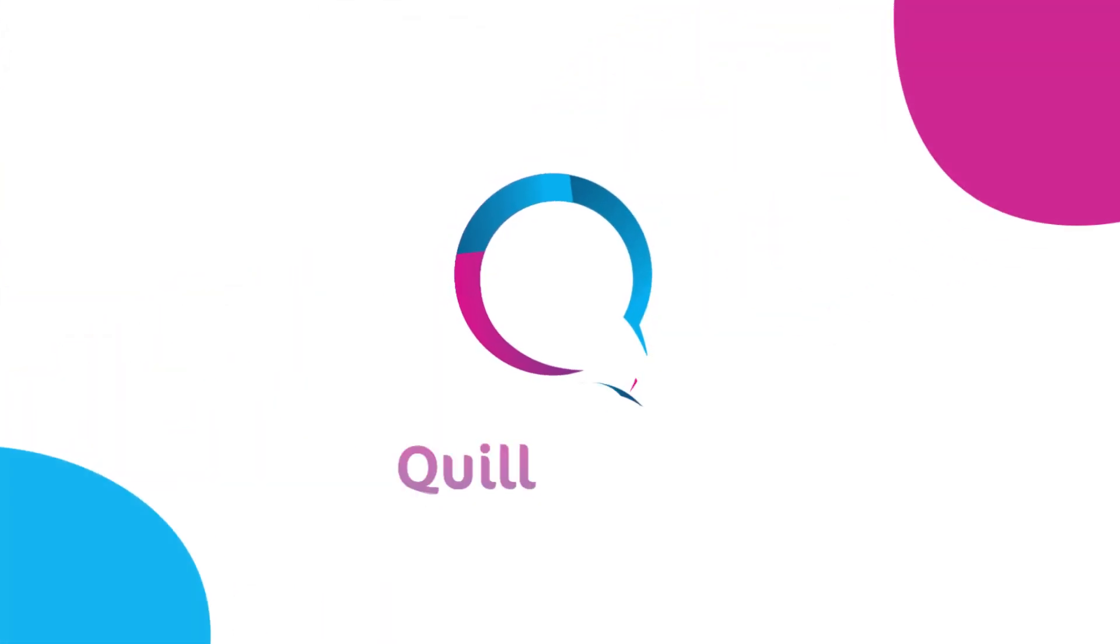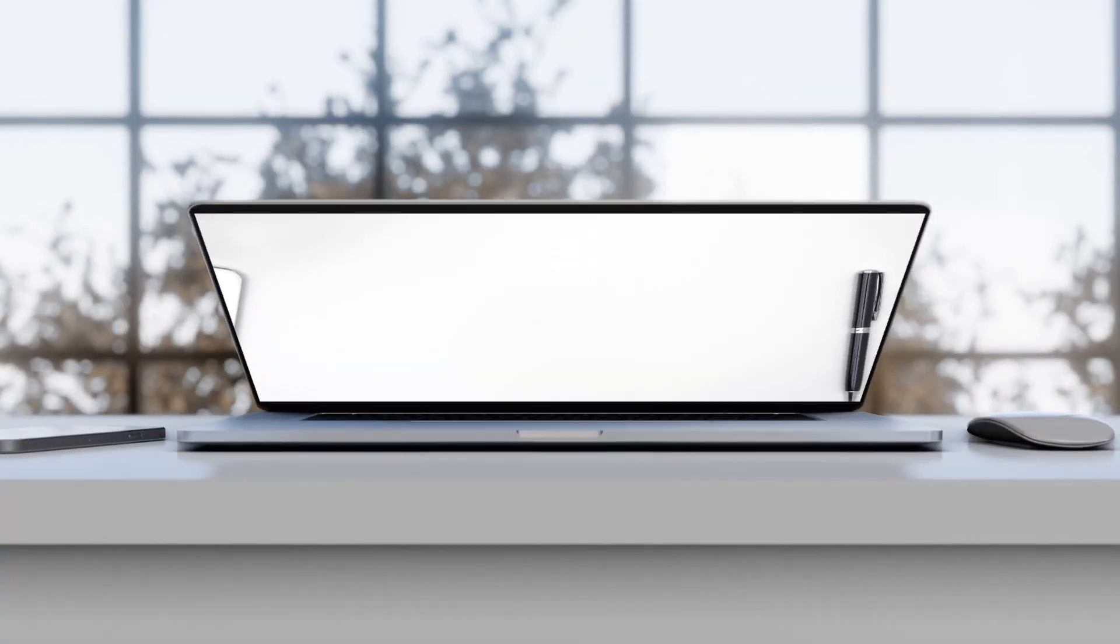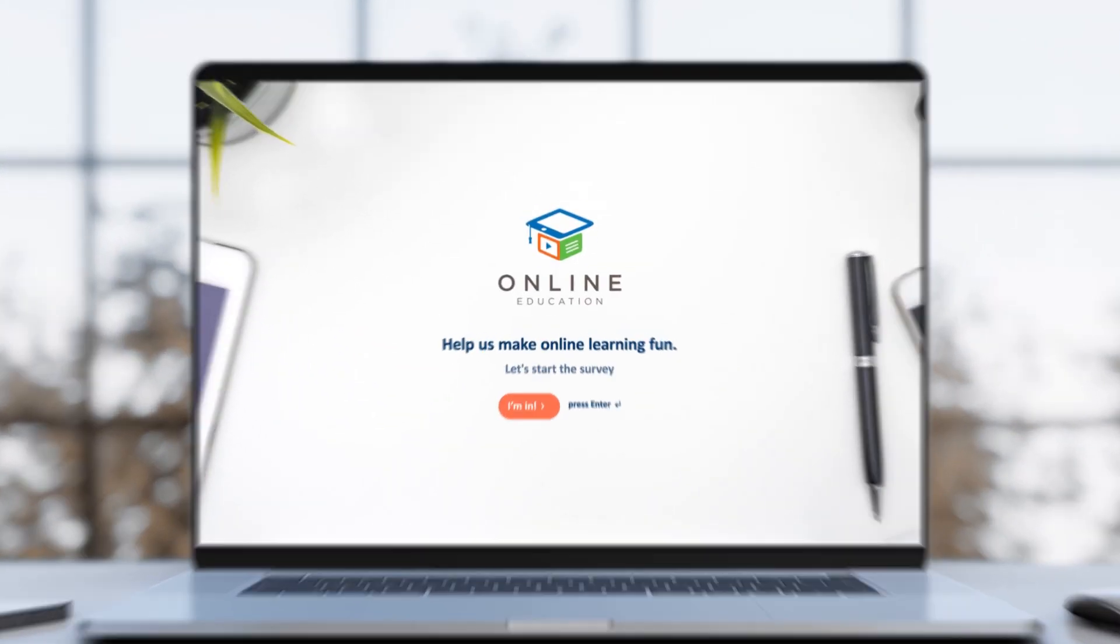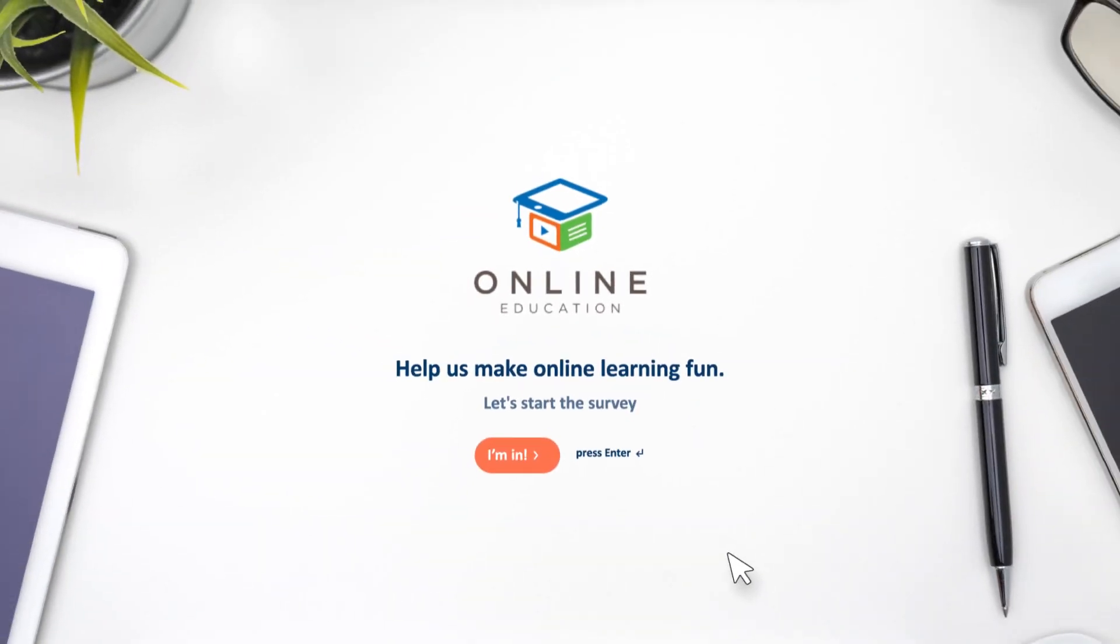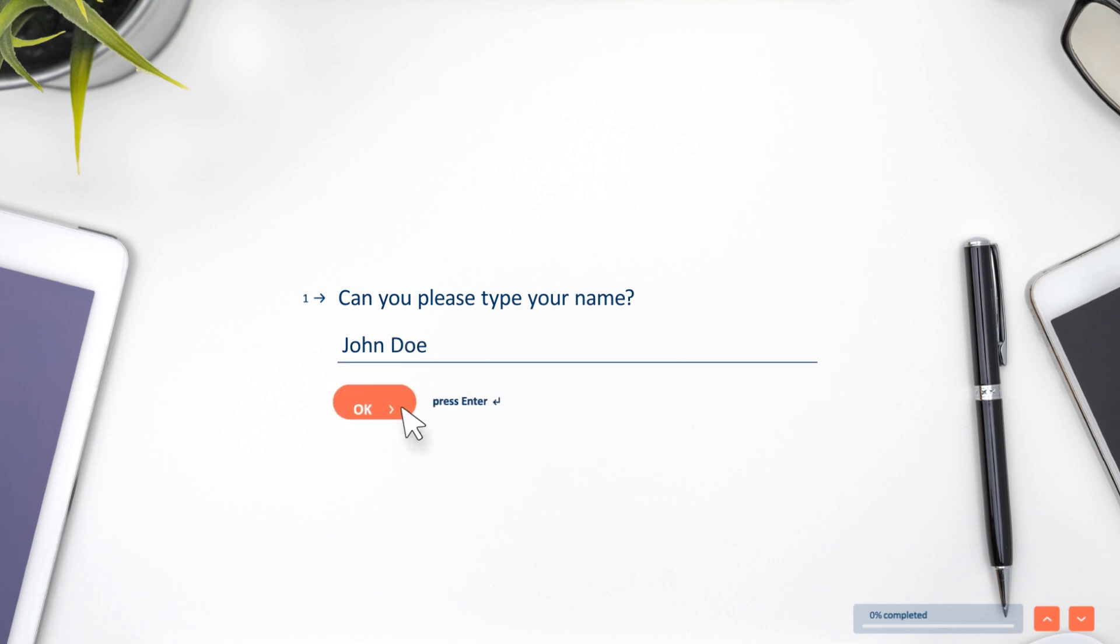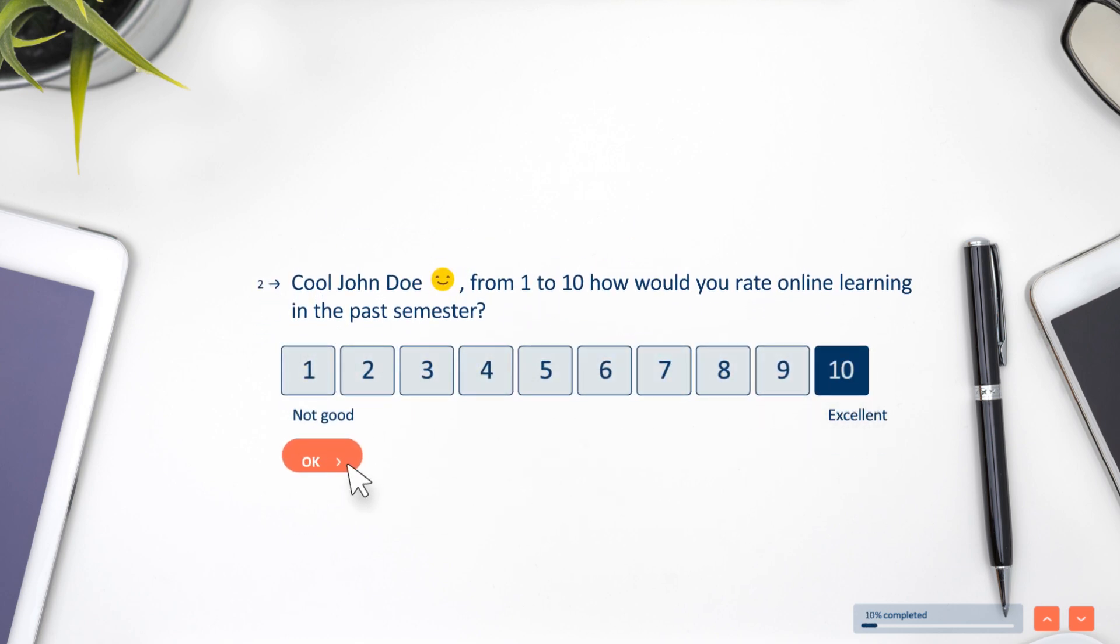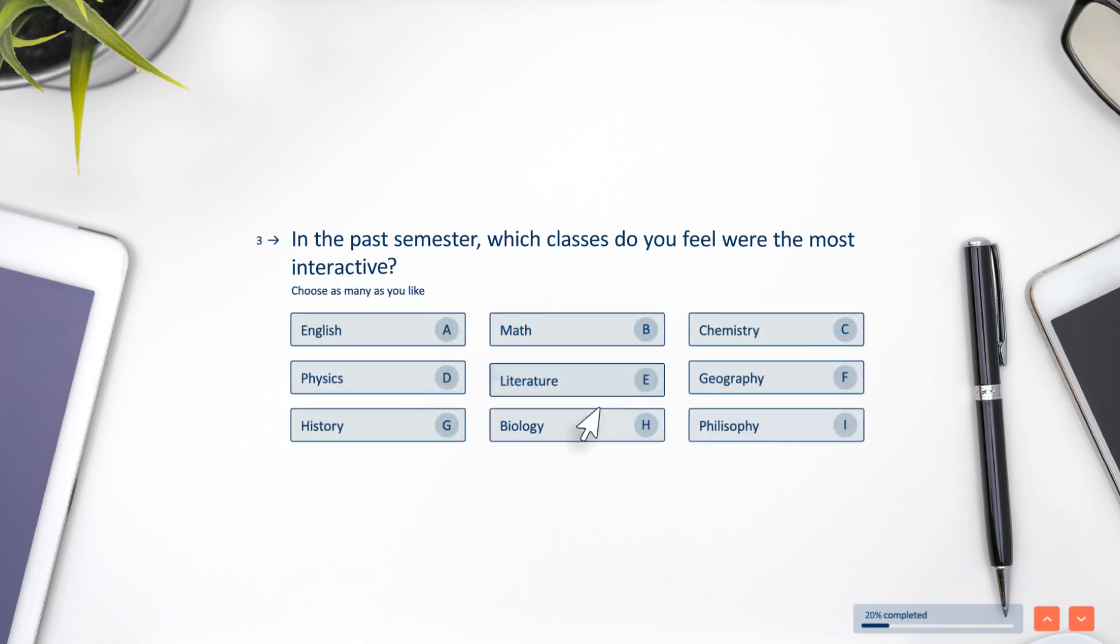That's why we created QuillForms. With QuillForms' WordPress plugin, you can build surveys that seem less like a game of 20 questions and more like a casual conversation.